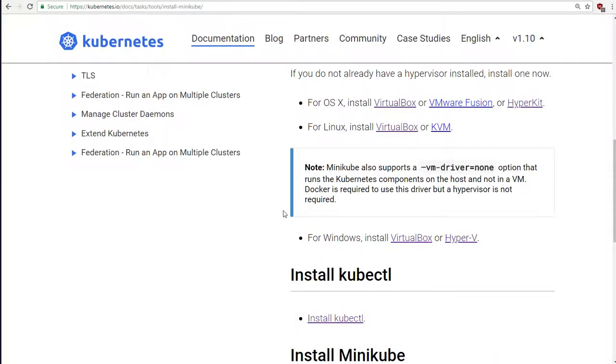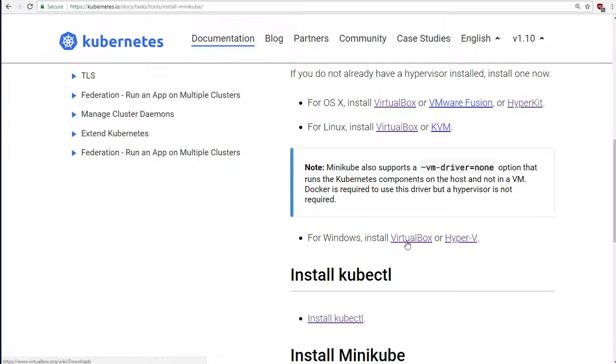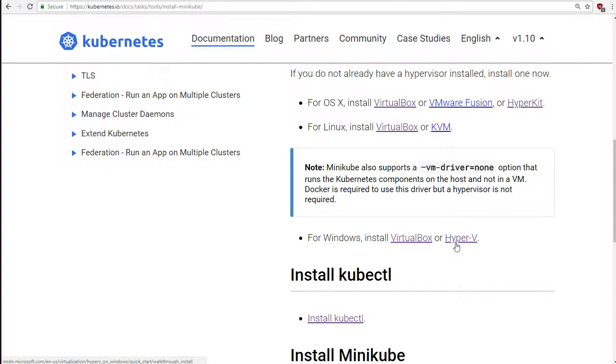So this is an extra video for anybody running on Windows 10 Professional. And as I mentioned in the last video, you have a choice. You can either run with VirtualBox, which is basically what everybody else is doing, or you can use the advanced built-in virtualization features that are present in your operating system, and that's called Hyper-V.